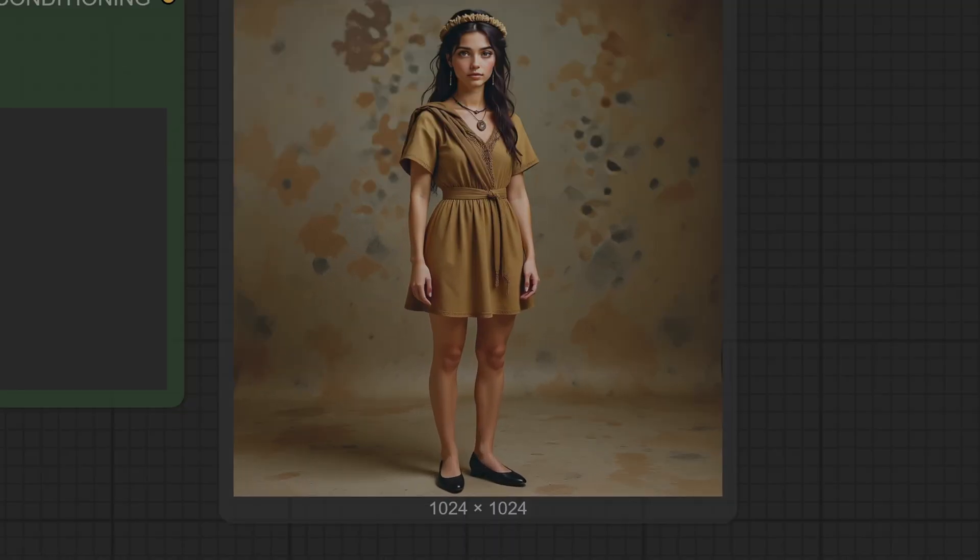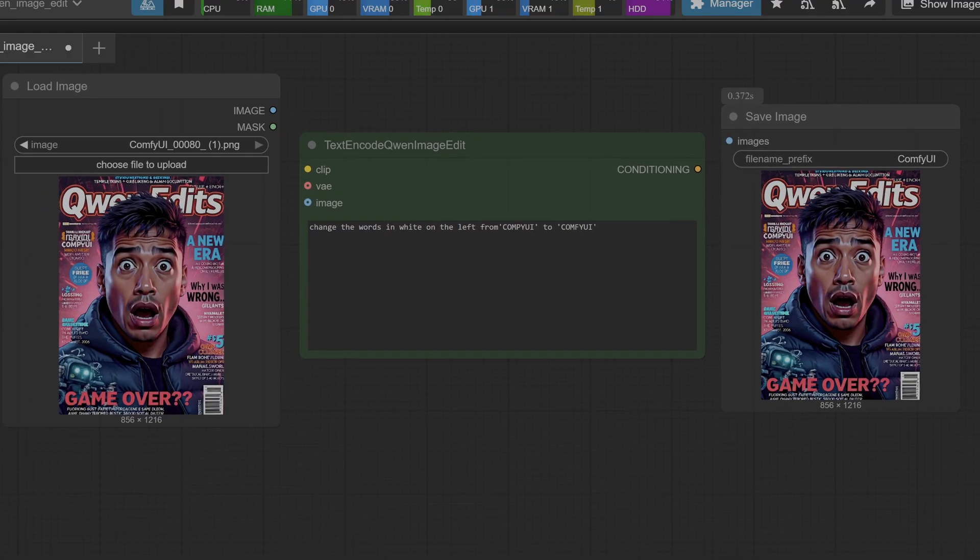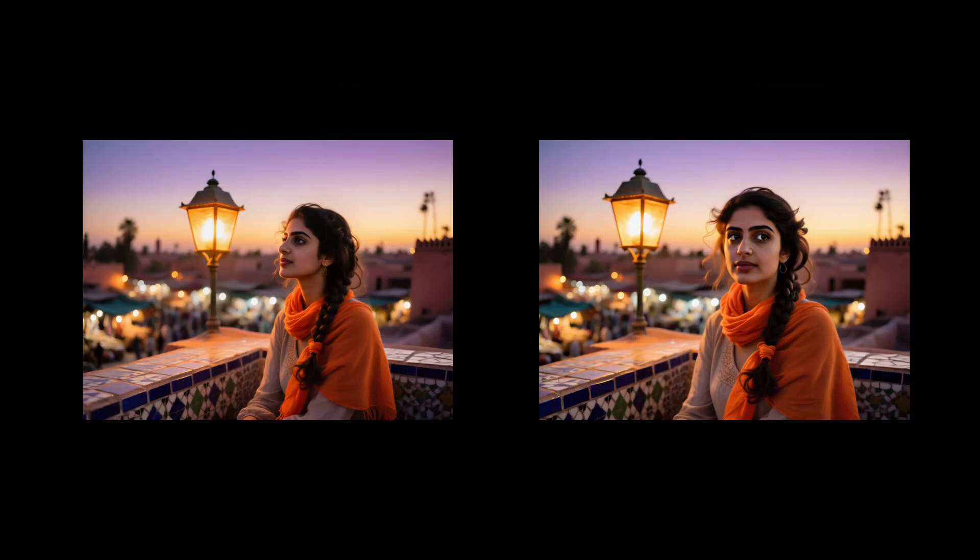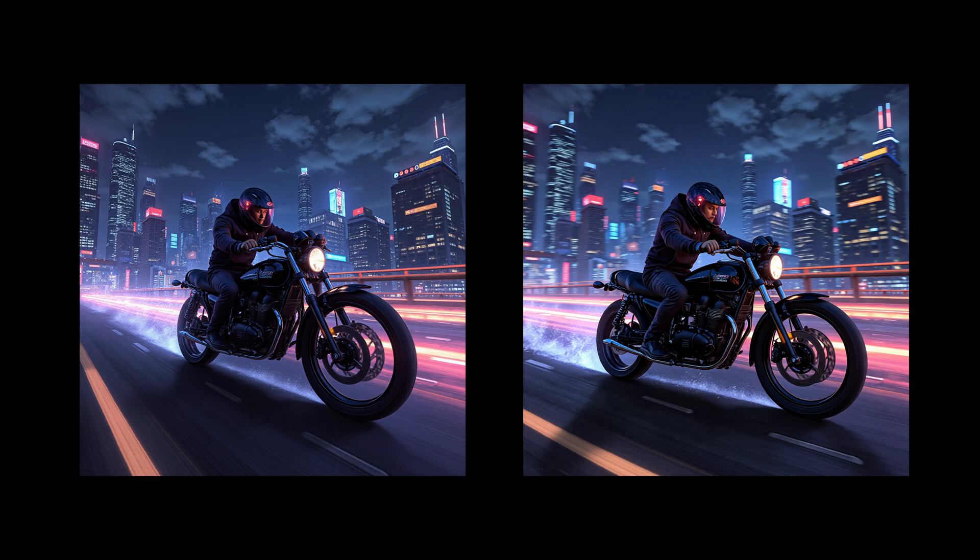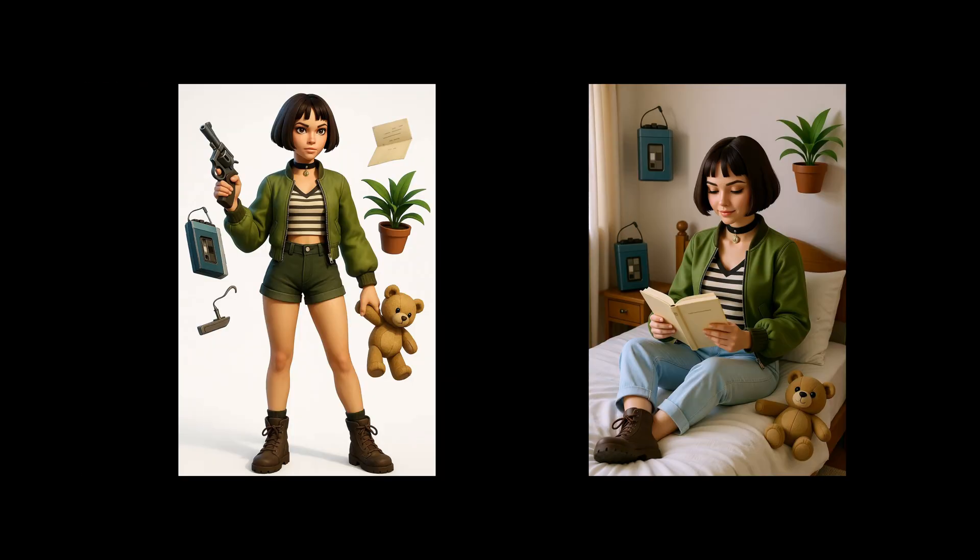So the verdict is clear - Quen Image Edit has proven itself to be a powerful, shockingly capable general-purpose editor. It passed tests I fully expected it to fail. But the longer I look at these results, the more I realize this feels like more than just an incremental upgrade. The way it understands context, the way it integrates light and texture - it's a fundamental shift.